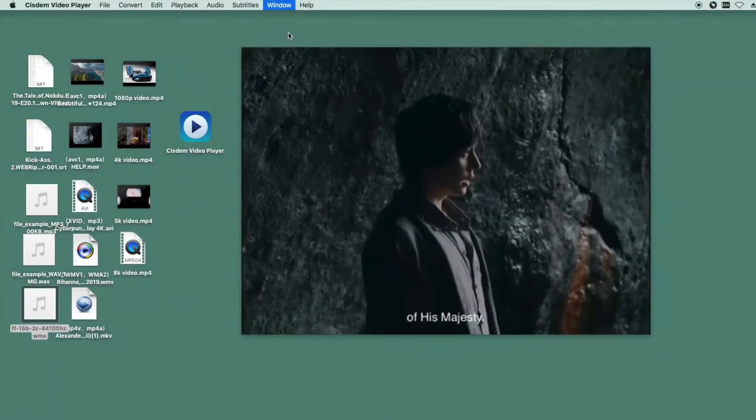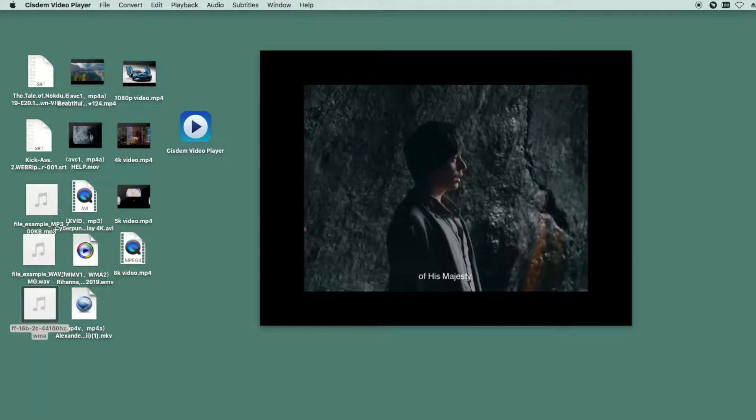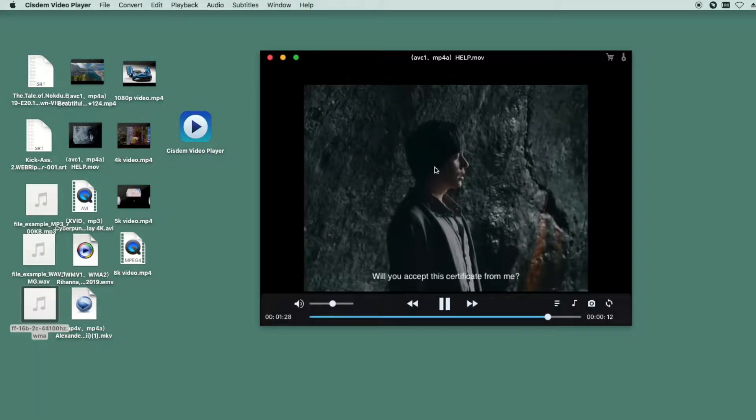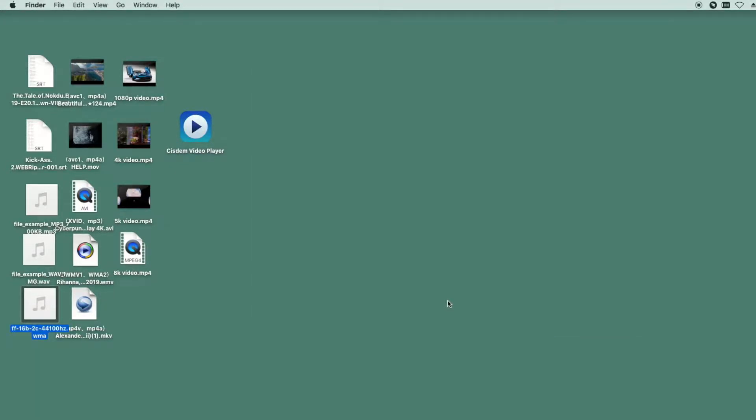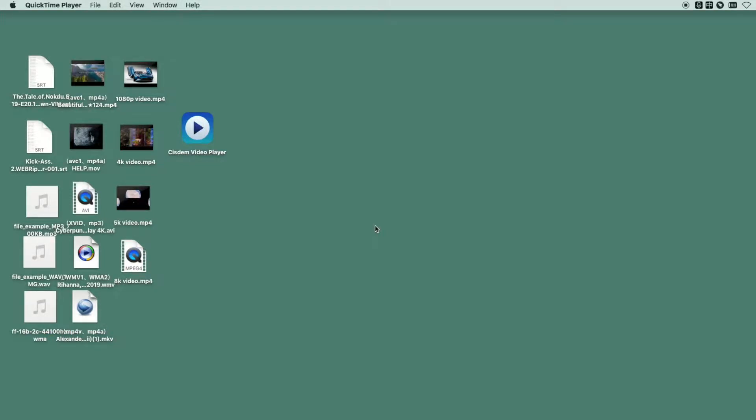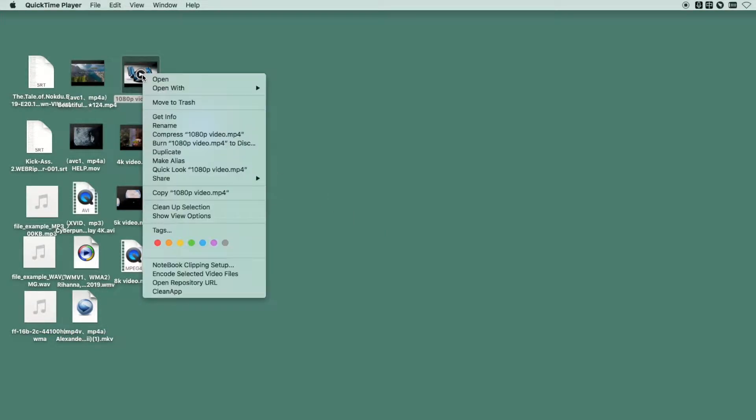That's all for the first software. Next, I will test the built-in video player, QuickTime. Directly open videos with QuickTime Player.